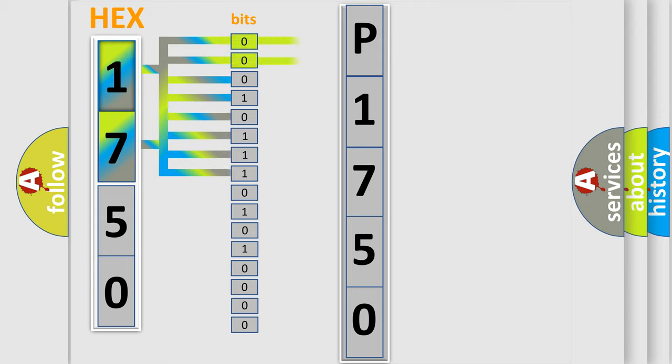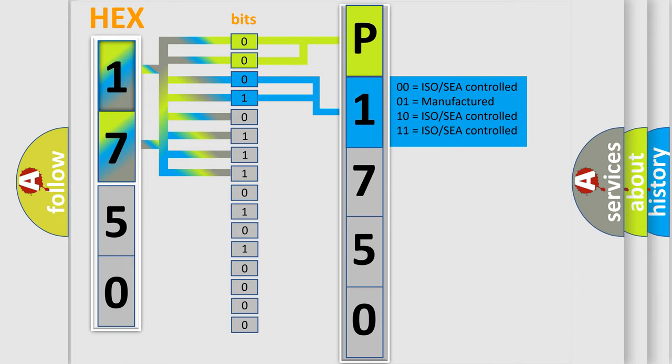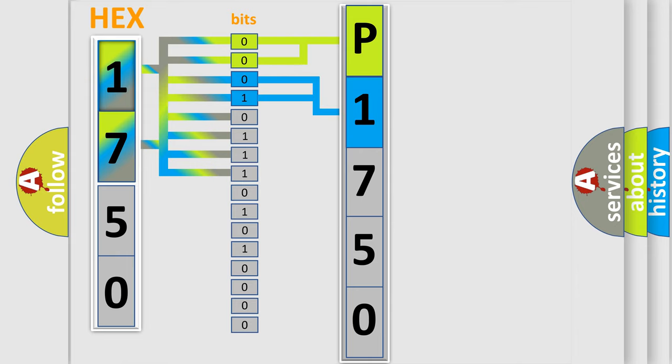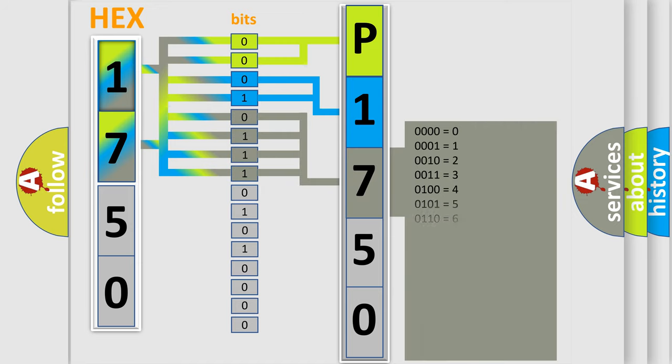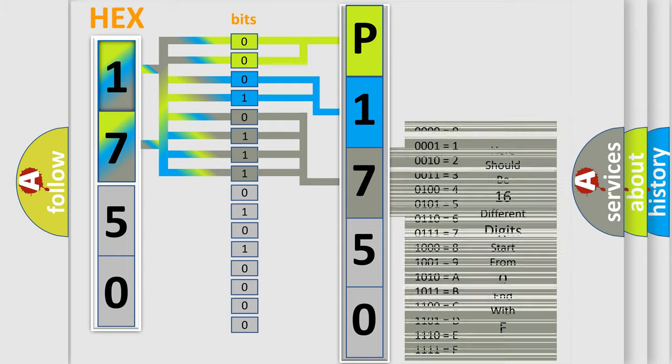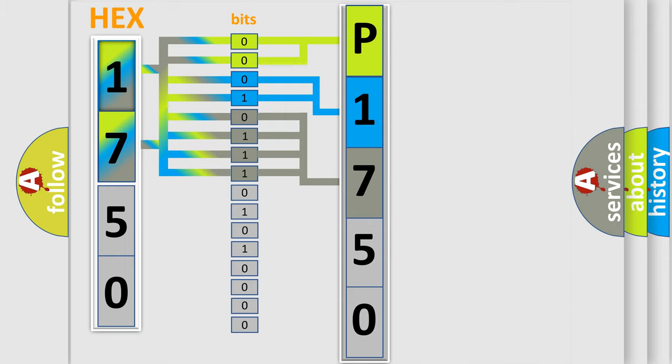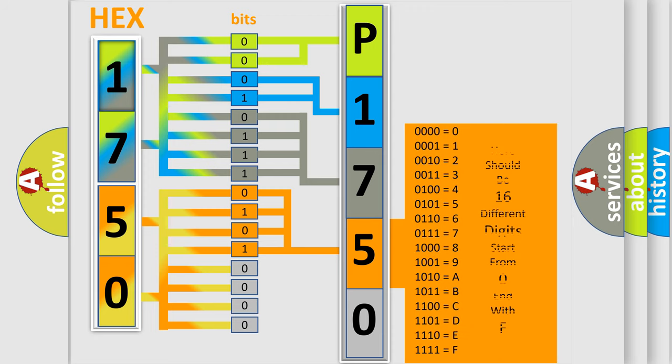By combining the first two bits, the basic character of the error code is expressed. The next two bits determine the second character. The last bit styles of the first byte define the third character of the code. The second byte is composed of eight bits. The first four bits determine the fourth character, and the combination of the last four bits defines the fifth character.